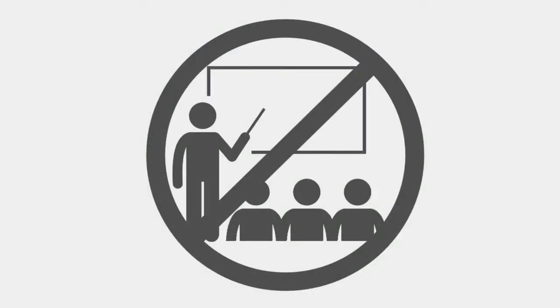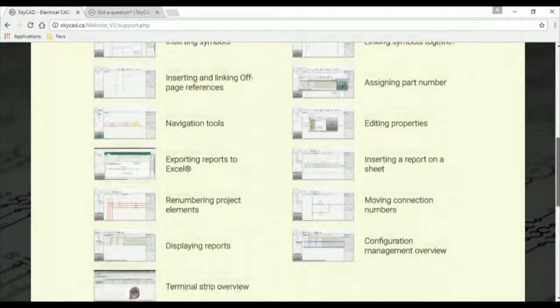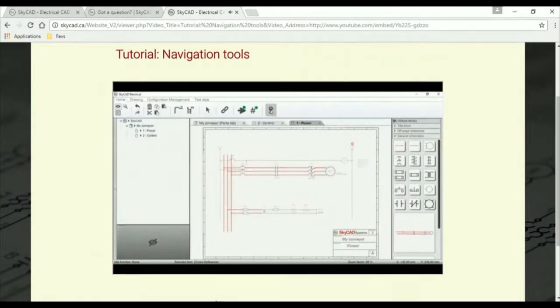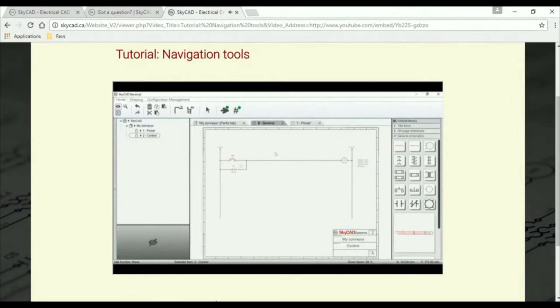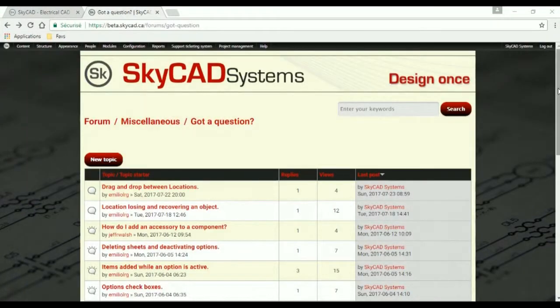And no training is required. The online tutorials cover all features in detail, and our team is quick to answer questions on the SkyCAD forum.